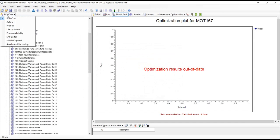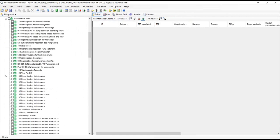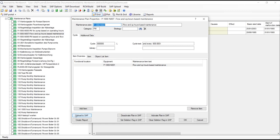Once we've built and optimized our maintenance plan and task groups in RCM cost, we can go back to the portal. There are options for transferring master data and maintenance plans back from RCM cost into the SAP portal, at which point you can upload that data back to SAP either in bulk or individually. If you're not allowed to read, write, or create data in SAP with your regular credentials, you won't be able to do it here either, because you're logging in with your regular SAP credentials through our portal. But if you are permitted, you can upload your updated, improved maintenance plans back to SAP.